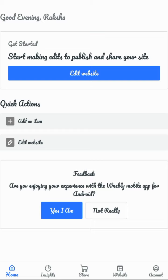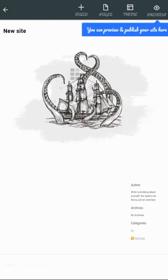First you will be entered into this. Here you will be getting the option edit website. Click here. You will be entered into this. After entering, it will take some moment. So please wait. I got it.